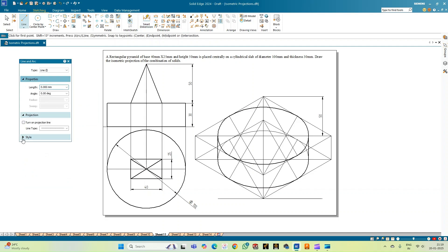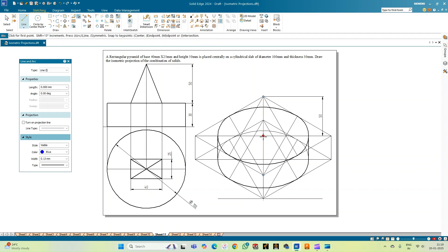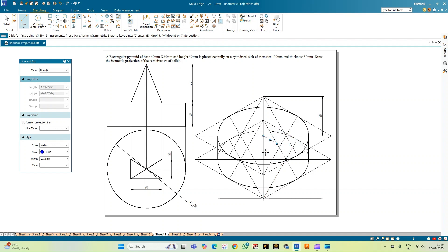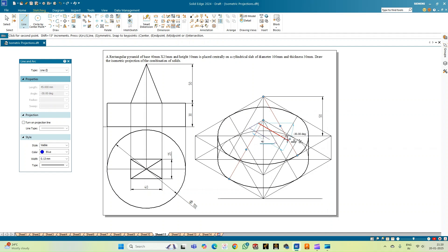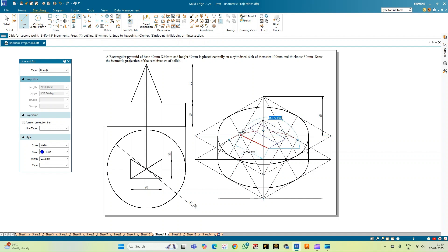Going to the line option, I'll change the color to blue so you can distinguish the construction lines. I need to place the rectangular pyramid. As done in the orthographic construction: drawing a 20 mm line at angle −30°, then 20 mm lines as needed. At 12.5 mm at angle 30°, a total length of 40 mm at angle −30°, then 25 mm at angle −150°, and a 40 mm line at angle 150°, completing the base rectangle of the pyramid.